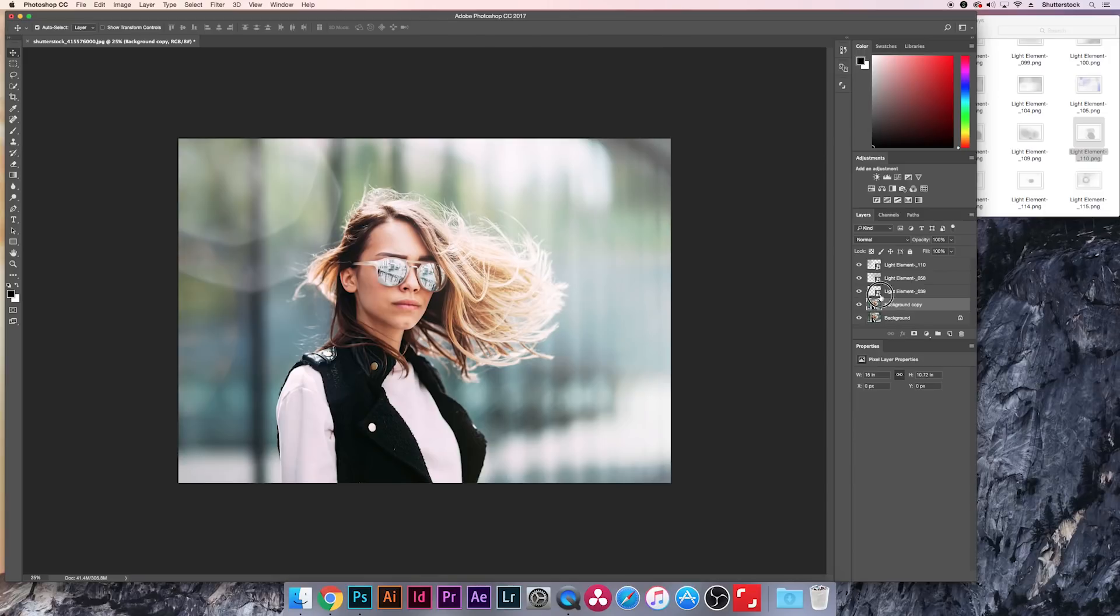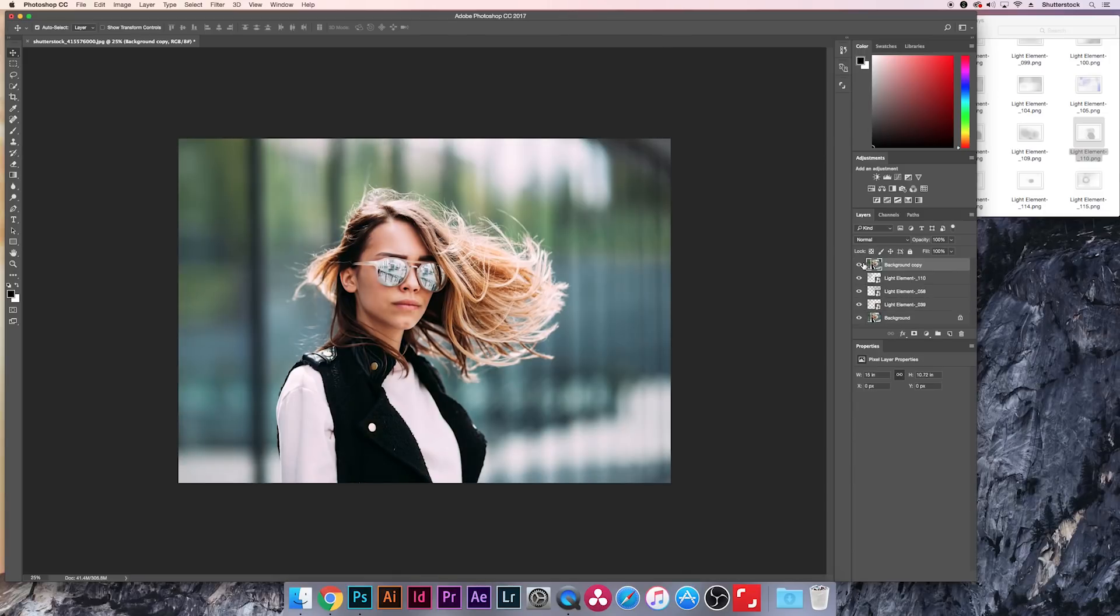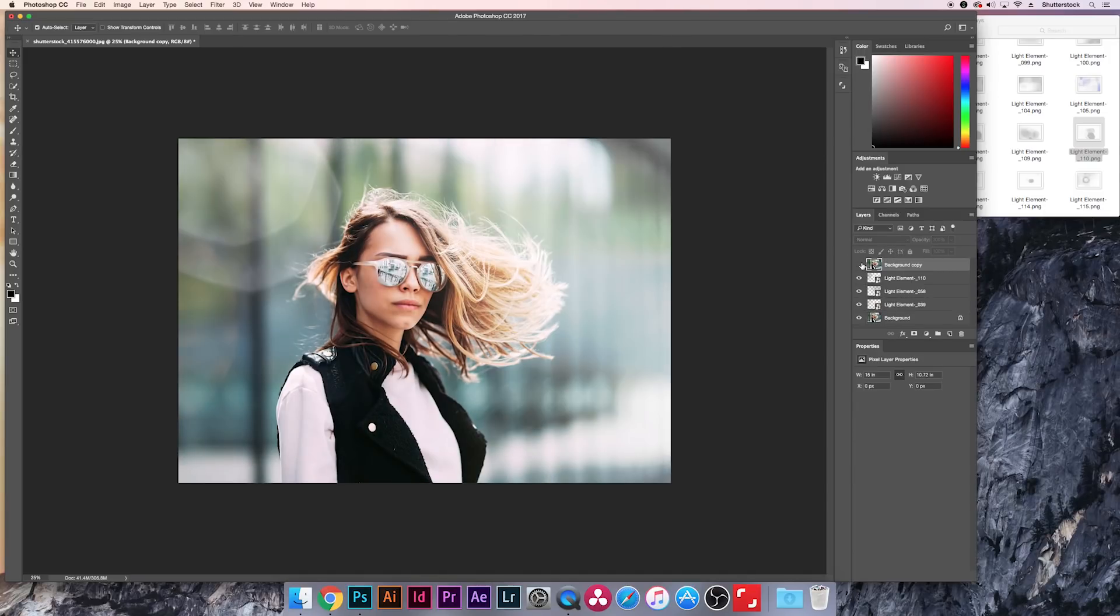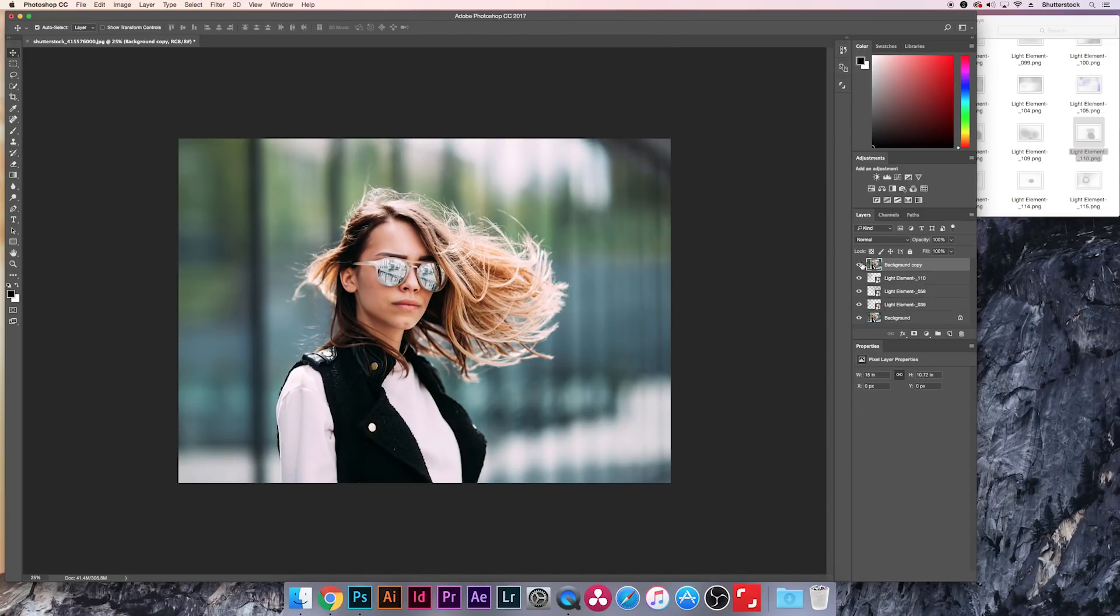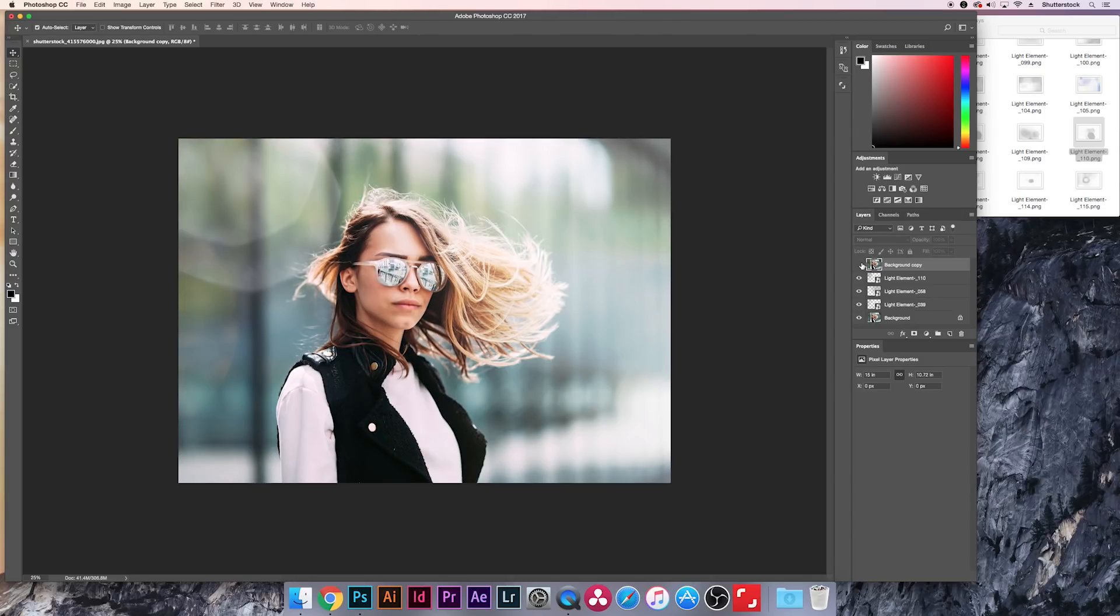Now if you don't remember what this looked like to begin, I'm just going to duplicate this layer, let's bring it up top. And this is our before, this is our after. So it's a really simple way just to add a custom look to any of your photos. You can really customize them to do whatever you want.